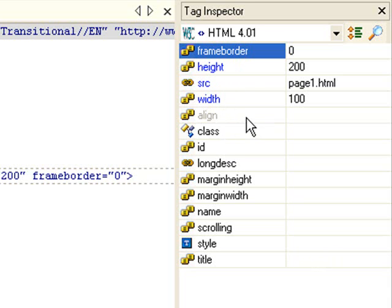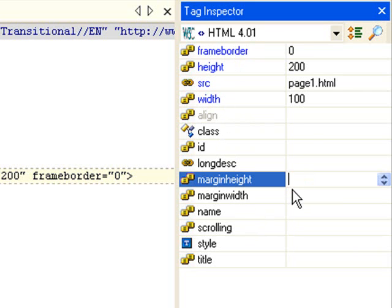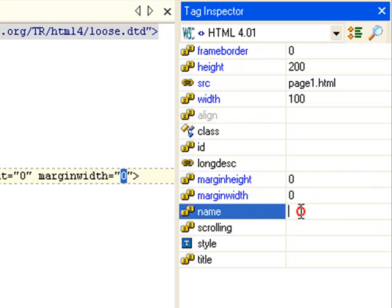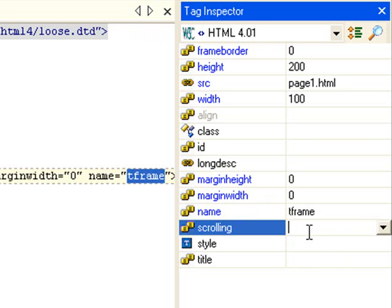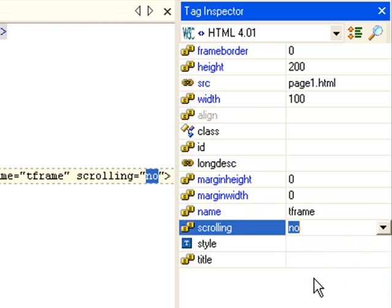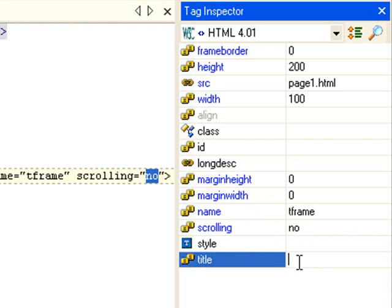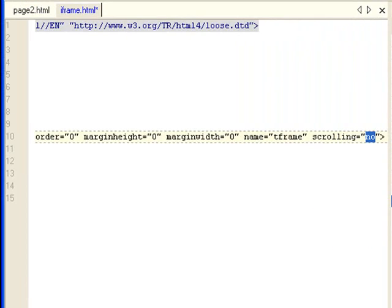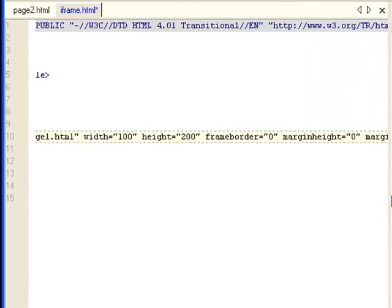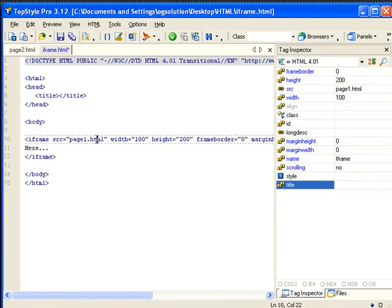You can also set the align. You can give it a class, id, long description, margin height, margin width. Let's set these to 0. Let's give it a name - T frame. We can make the scrolling auto, yes, or no. Let's make it no. We can give it inline style and a title. Let's go back. It'll just get added here. Let's save it.